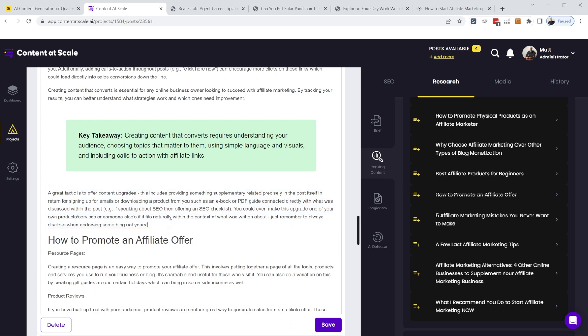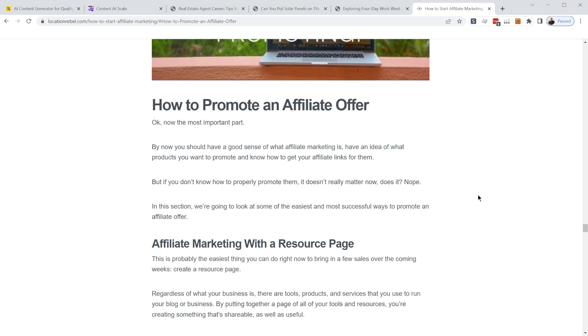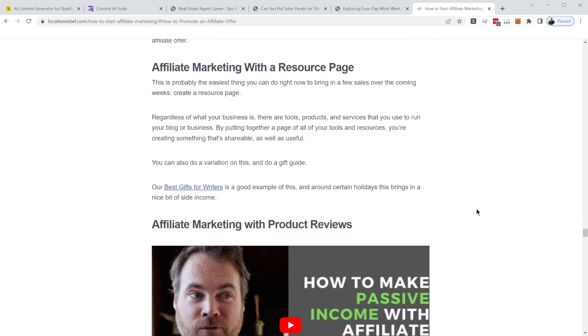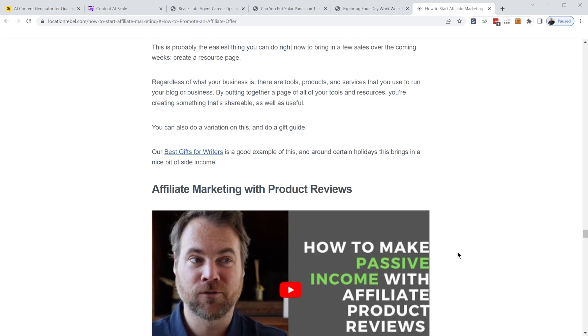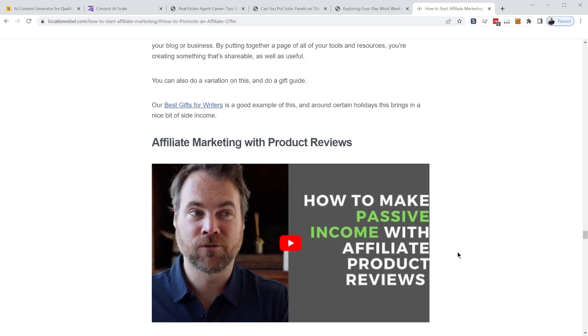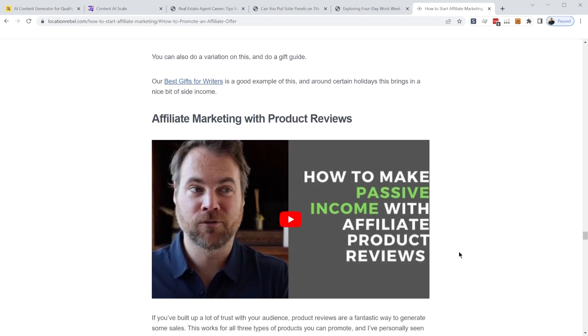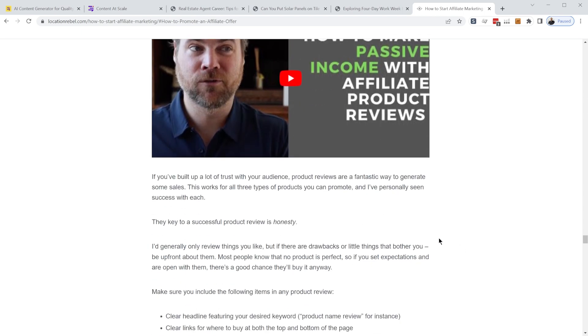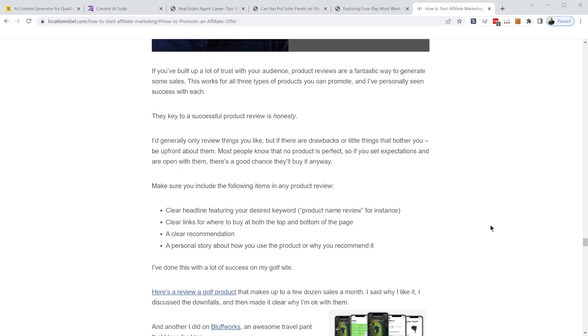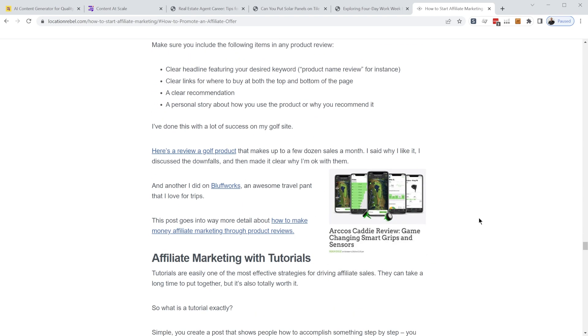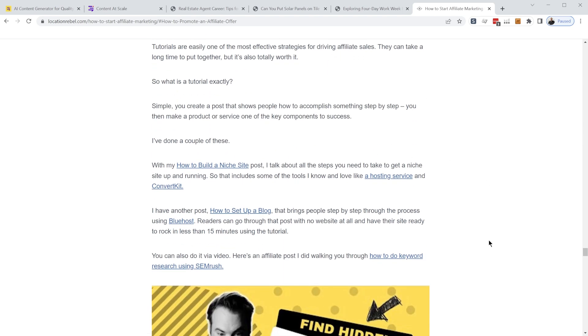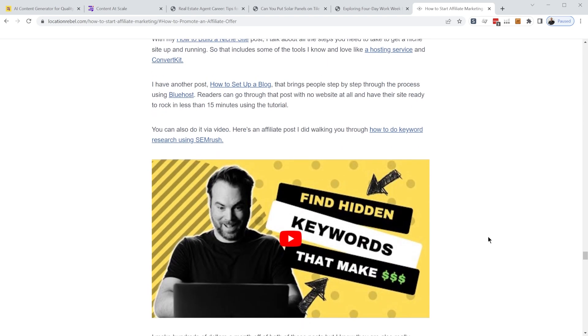And so this creates a paragraph for you using this part of that article and here's the article right here. So it's not copying this at all. It's creating an original piece of, a paragraph, an original paragraph just based off of the information that's in this part of this article.